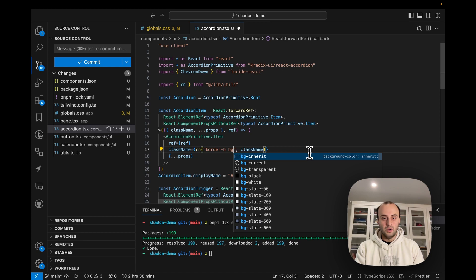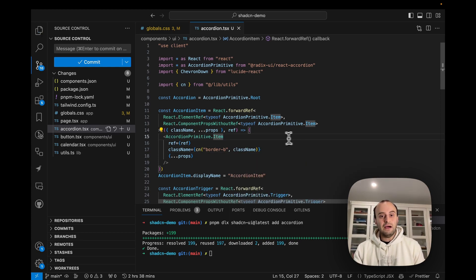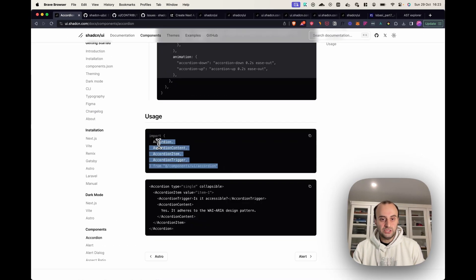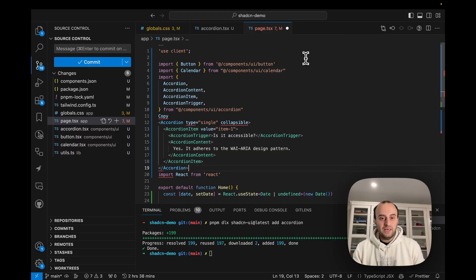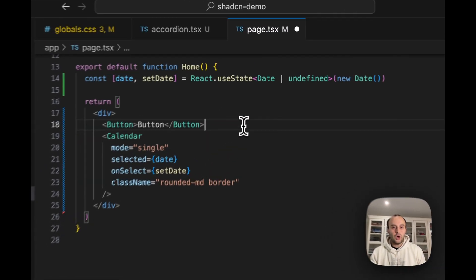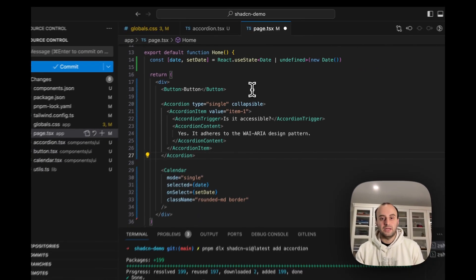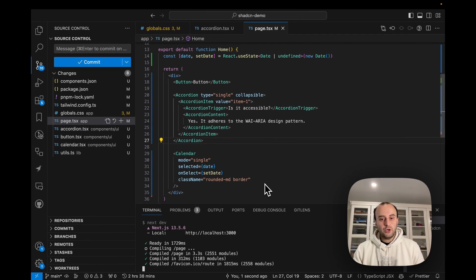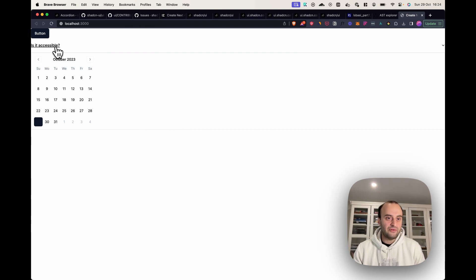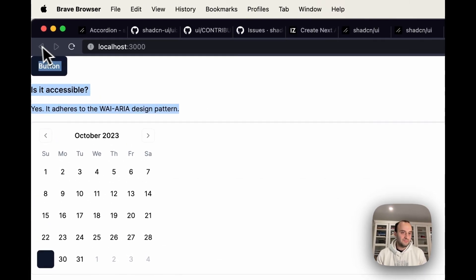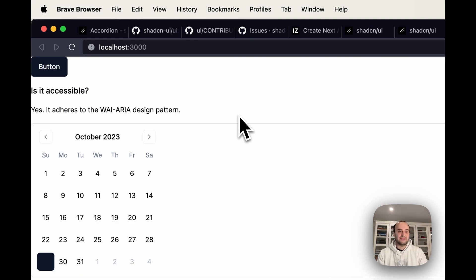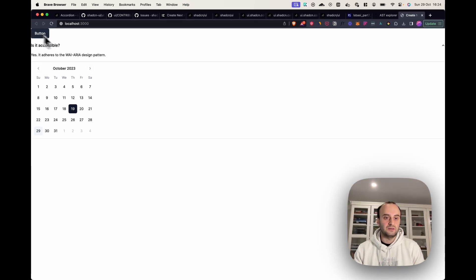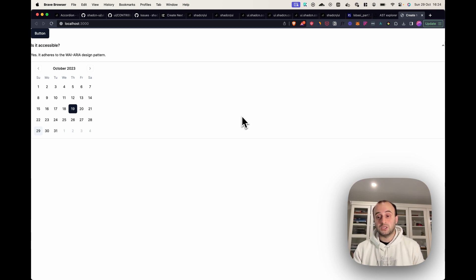For example, I can do `border-green` and change it right here. If we want to use this accordion in our project, we go back to the documentation to see usage, copy the imports and the component, and add them to our page. Opening localhost 3000, we can see the component is ready. Here are some other components I added — for example, a calendar picker and a button. Now let's dive into the CLI and how it works behind the scenes.